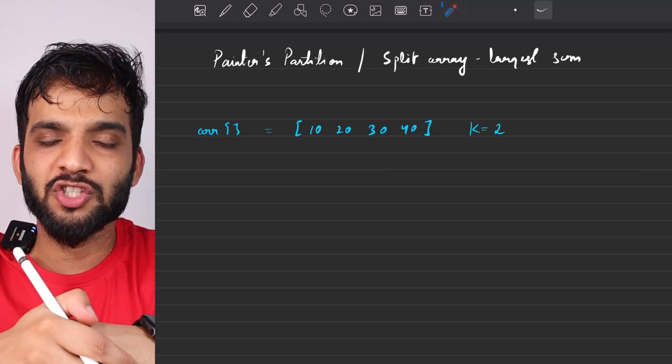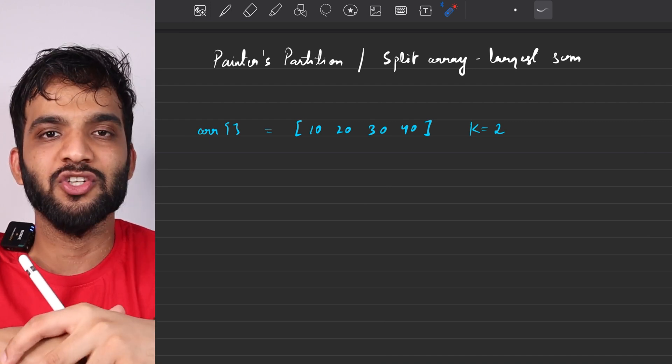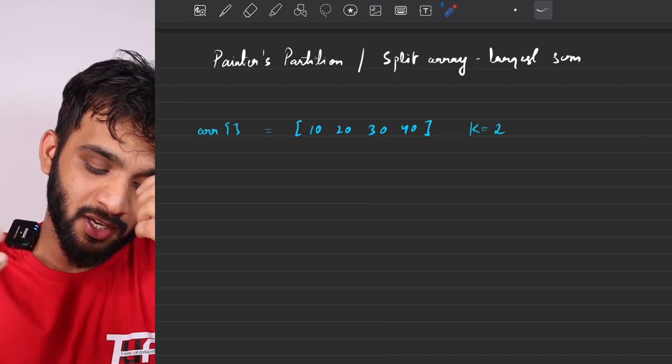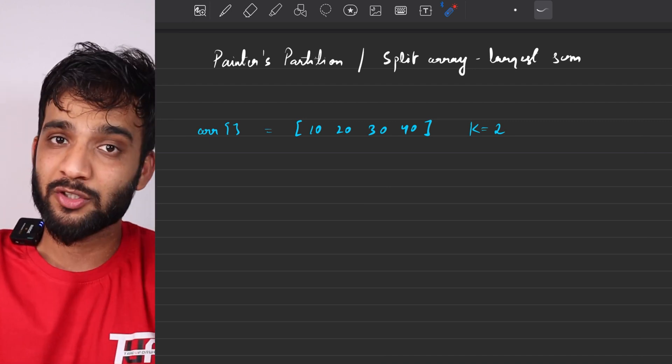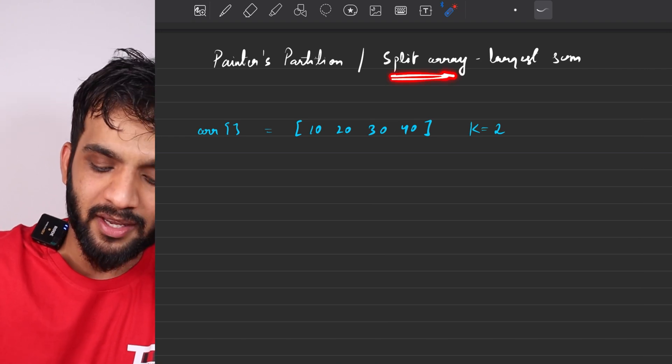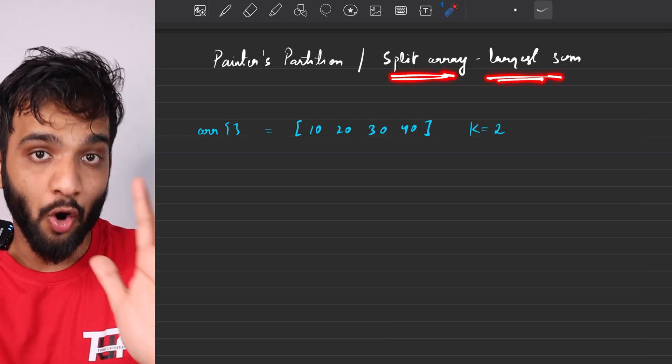Let's continue with our binary search playlist. Hey everyone, welcome back to the channel — I hope you guys are doing extremely well. The problem we're going to solve today is Split Array Largest Sum, also known as Painter's Partition.